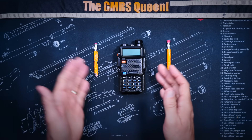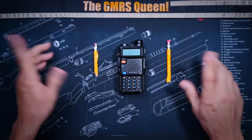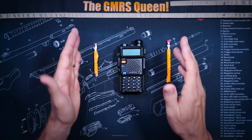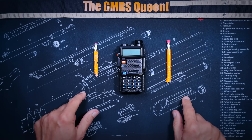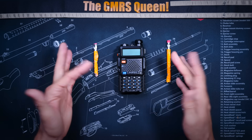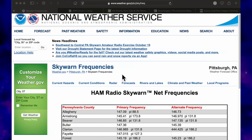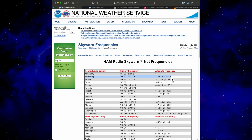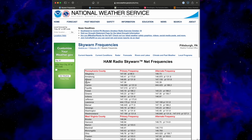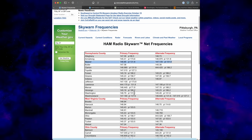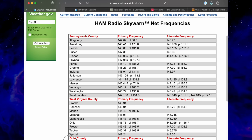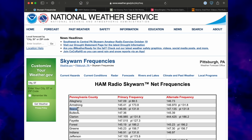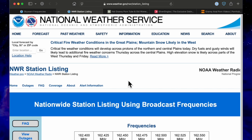Step one: the first step to getting a Skywarn or NOAA channel on your Boofwang UV5R or similar radio is to know what frequency they are on in your particular area. For this part, you simply consult your Google machine and you will find something like this. I will put a link to both of these pages in the more information section of this video below. When you finally find your way to the respective pages on the Skywarn listings, you will find a frequency and a PL tone. And for the NOAA frequencies, you will find only a frequency.